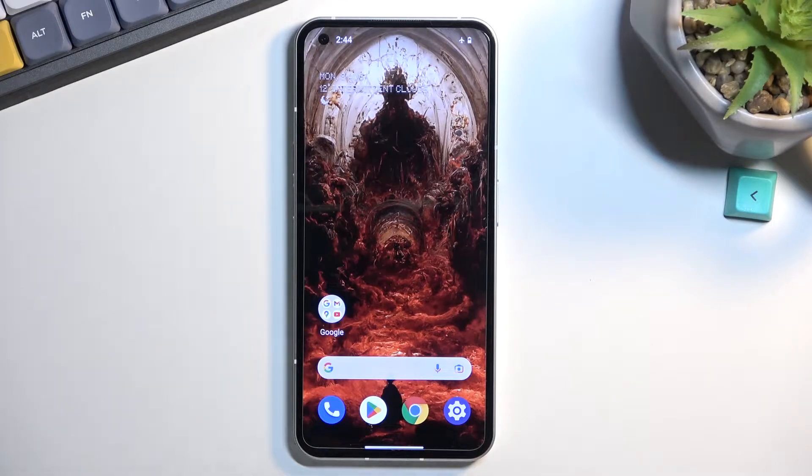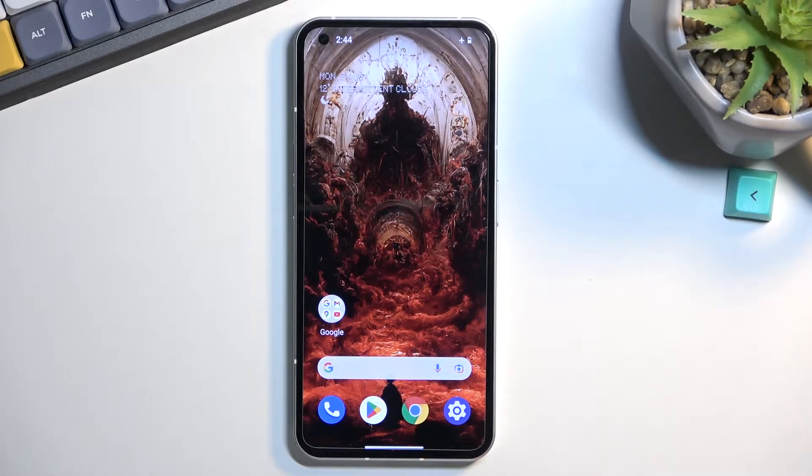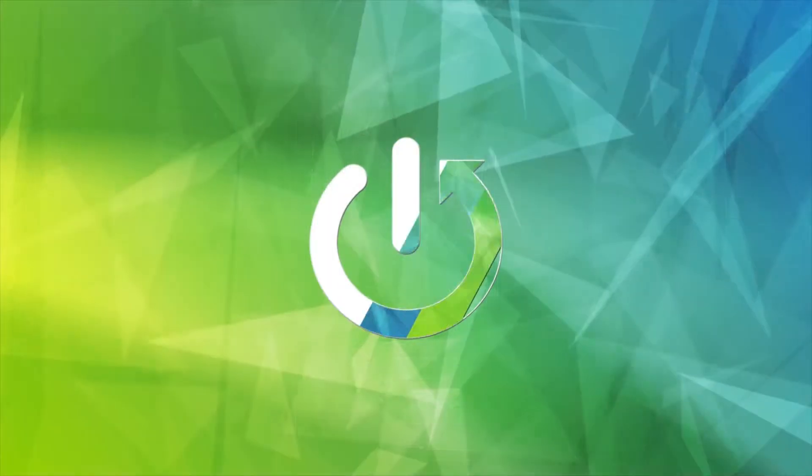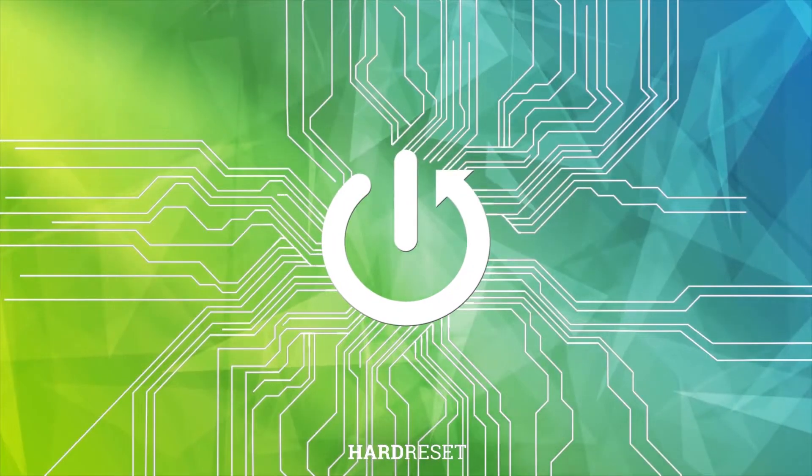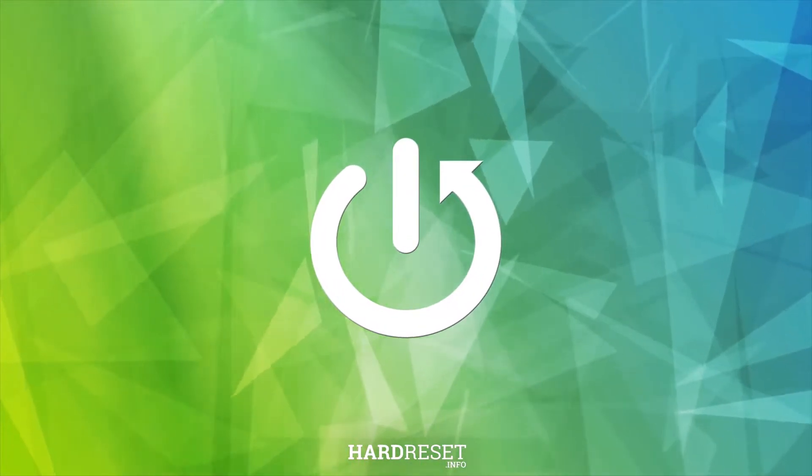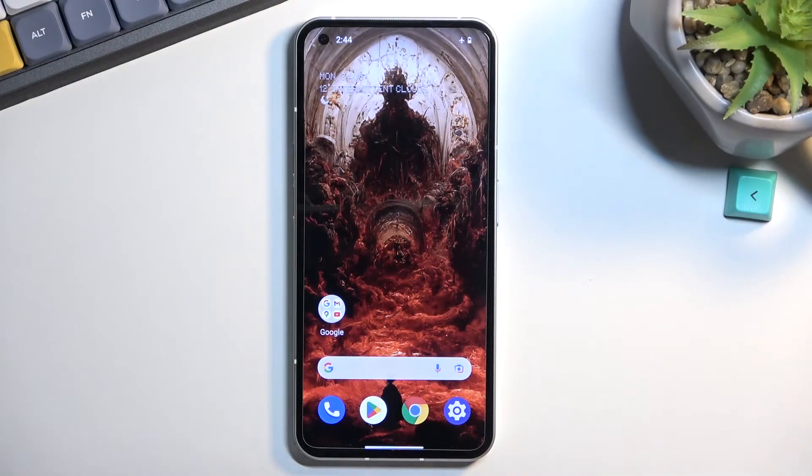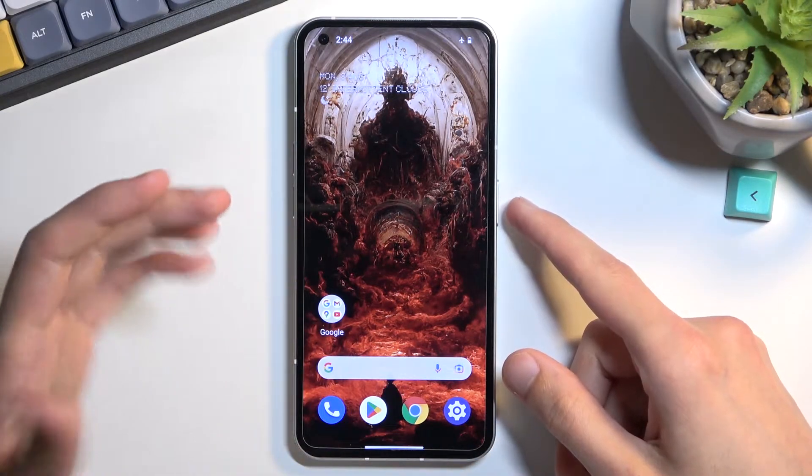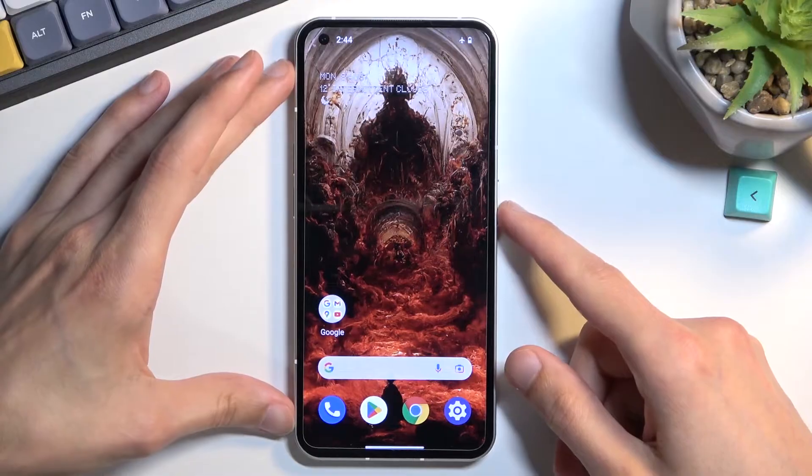Welcome! In front of me is a NothingPhone1 and today I will show you how to hard reset this device to get rid of things like screen lock, assuming you have one that you don't know.